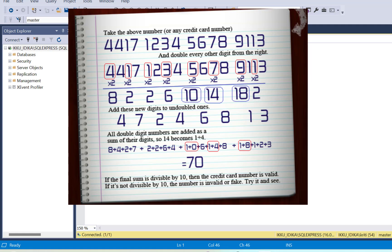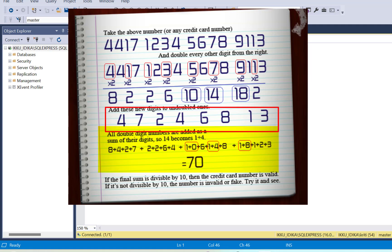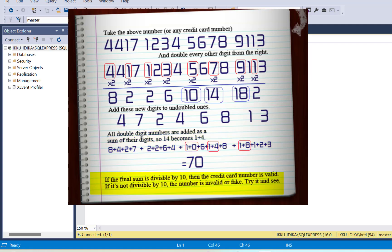If it is a double-digit number you need to sum up the digits of that number. So 18 becomes 1 plus 8 which is 9. We sum up all these numbers — using the logic that if it is a double-digit number we sum the digits — we add them to the remaining odd-numbered digits from the right, and come up with a final sum. Then we check if this final sum is divisible by 10 using mod 10. If the remainder is 0 it is a valid credit card number; otherwise it is invalid. This is the algorithm in brief.